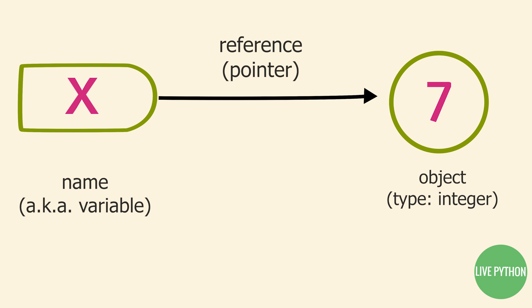When a variable appears in an expression, it's immediately replaced with the object that it refers to. It makes sense, then, that variables must be explicitly assigned before use, otherwise you'll get an error.